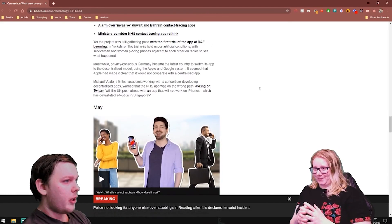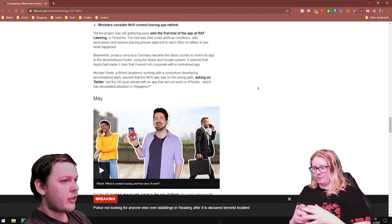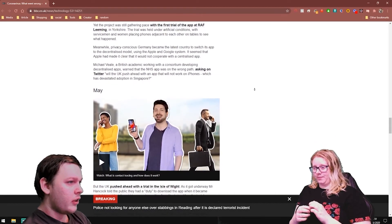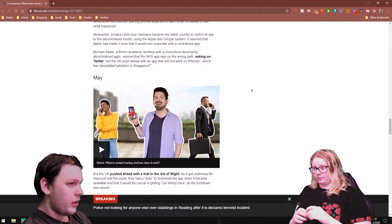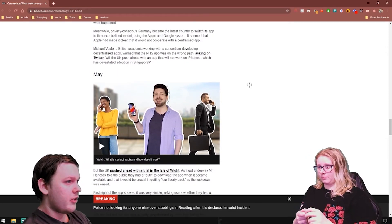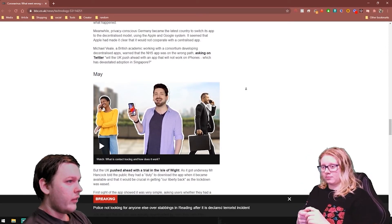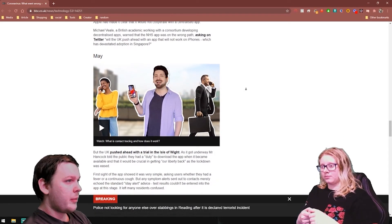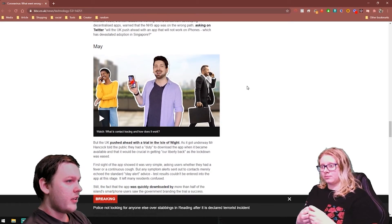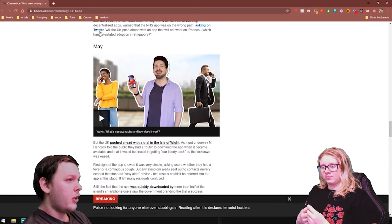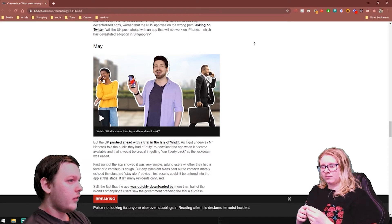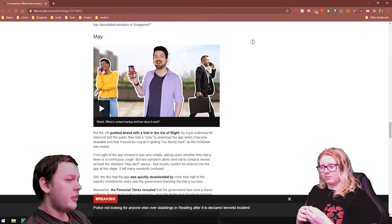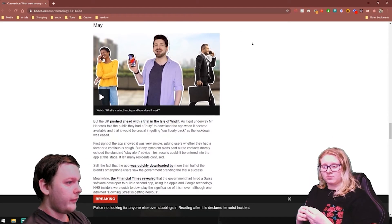Meanwhile, privacy conscious Germany became the latest country to switch its app to a decentralized model using the Apple and Google system. It was clear that Apple had made it clear that it would not cooperate with a centralized application. A British academic working in the consortium developing the decentralized app told the NHS that it was on the wrong path, asking on Twitter, will the UK push ahead with an app that will not work on iPhone, which has devastated its adoption in Singapore.